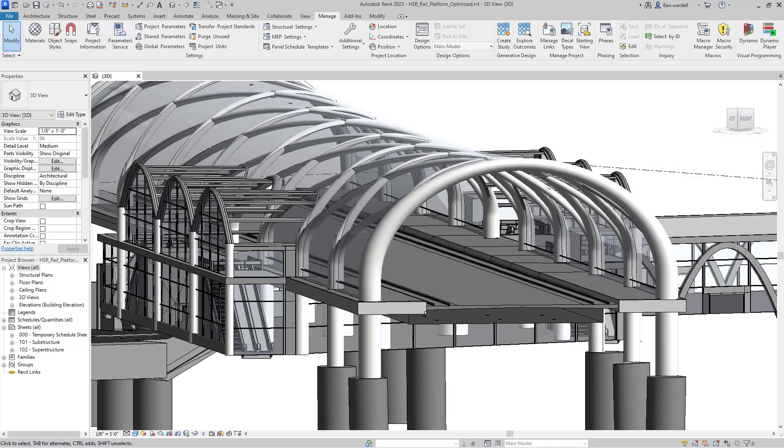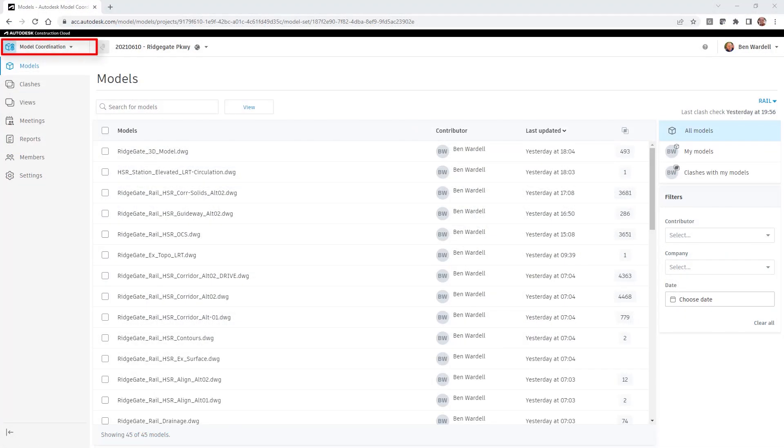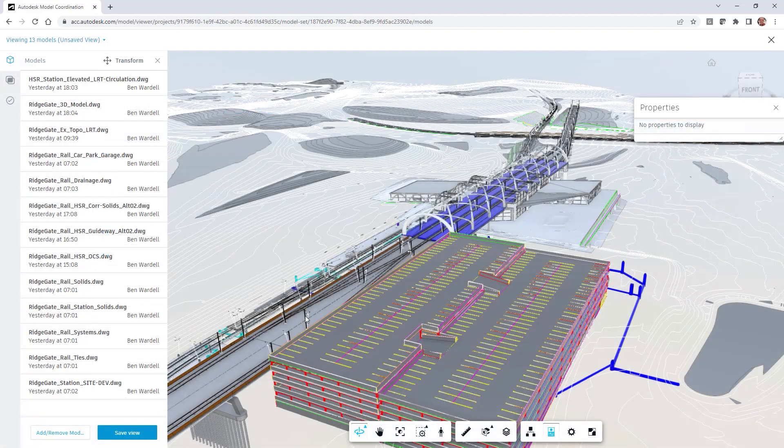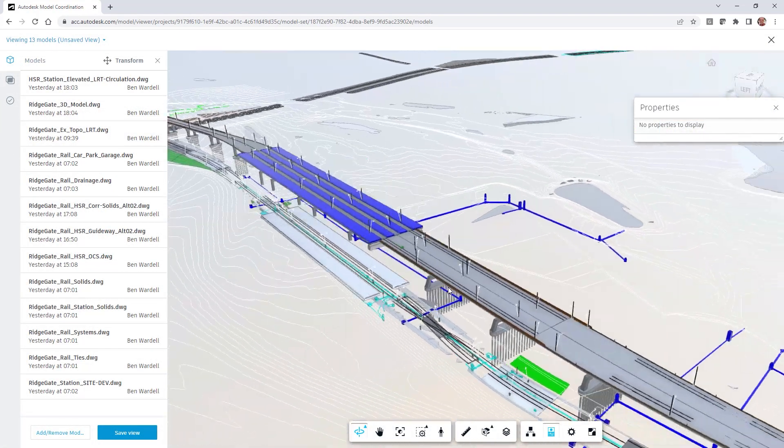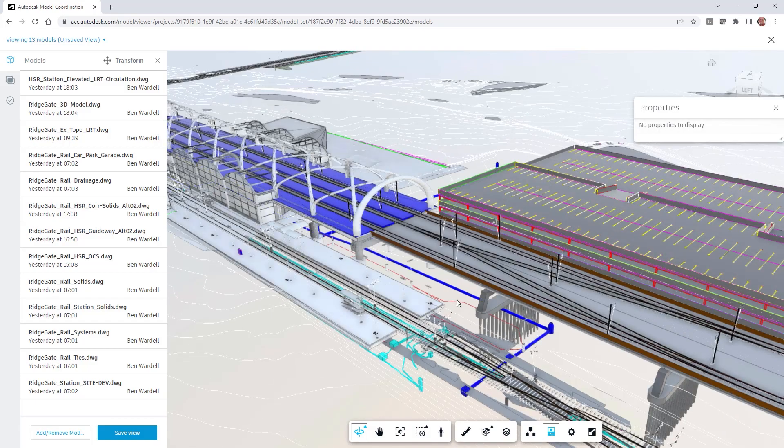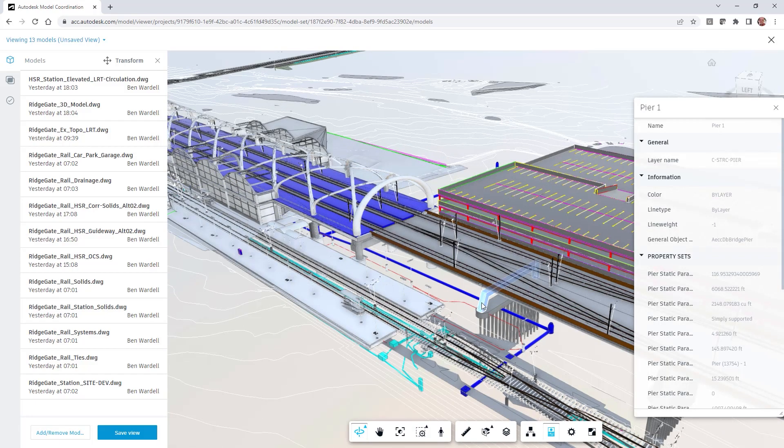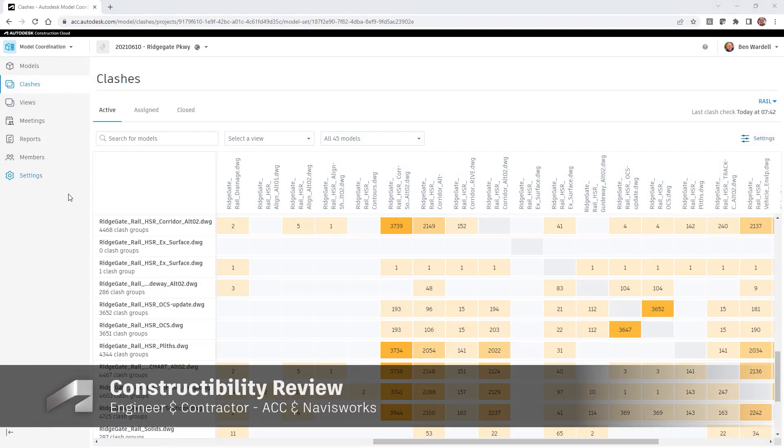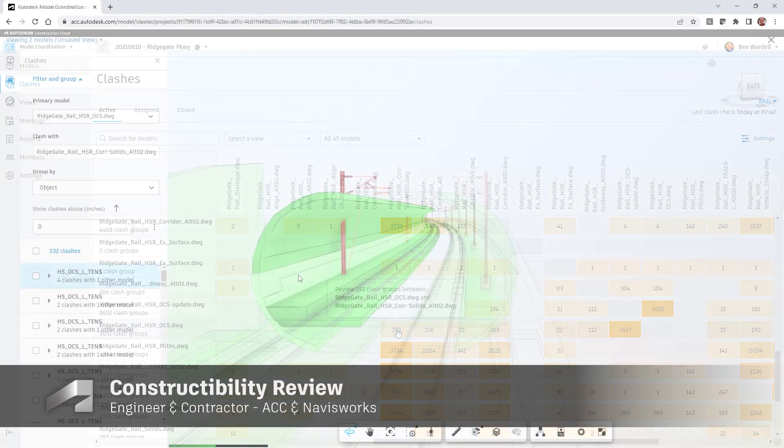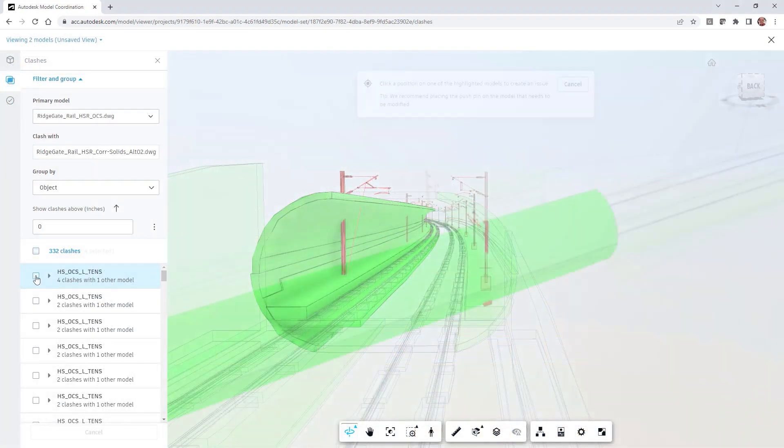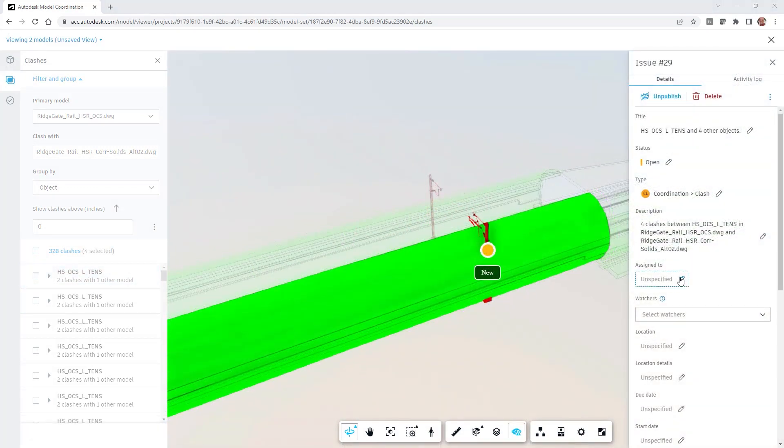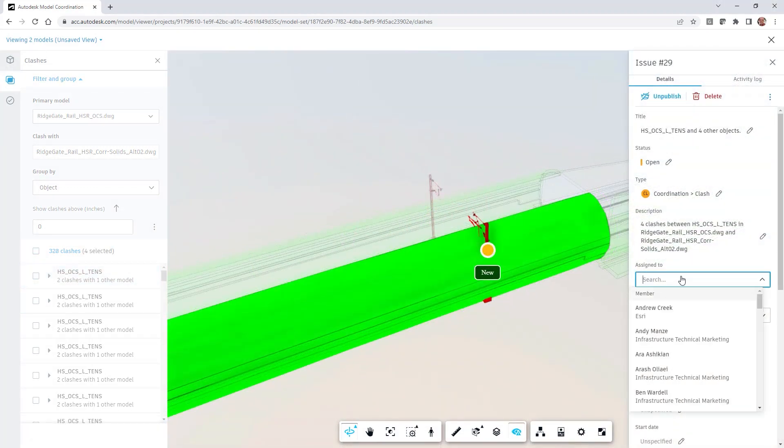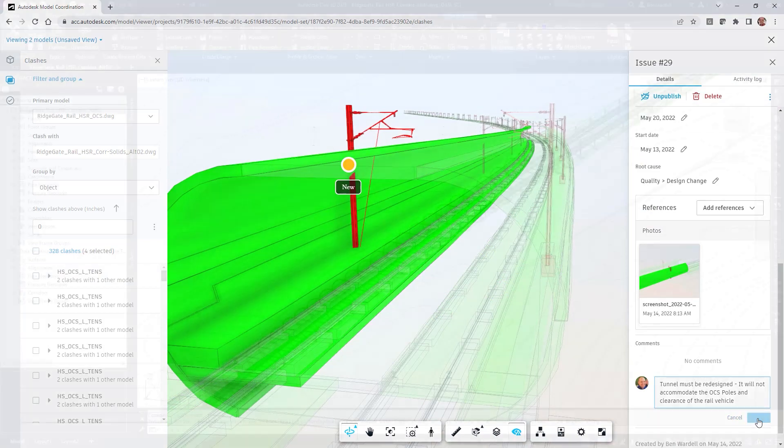The model coordination module adds valuable insight to the constructability review process. Model views are set up as part of the interdisciplinary design coordination process, enabling the team to view an aggregated project model. Clash detection features allow engineers and contractors to review any potential conflicts prior to construction, thus helping to avoid costly rework and in-field conflicts.